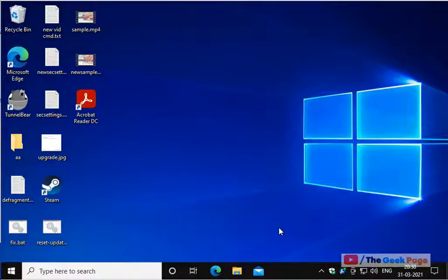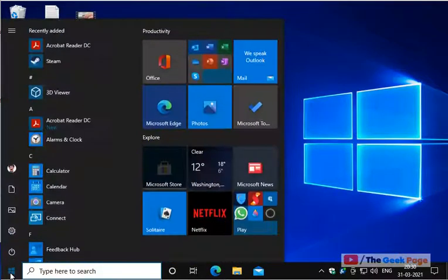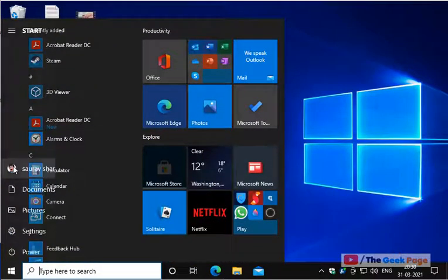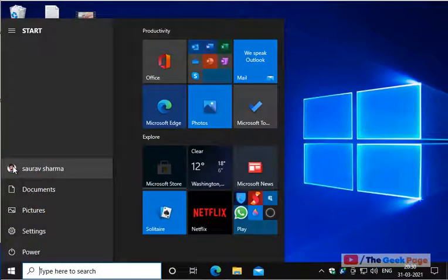Hi guys, so let's see how to change the default user at startup in Windows 10. For this, you must have more than one user on your Windows 10 PC.